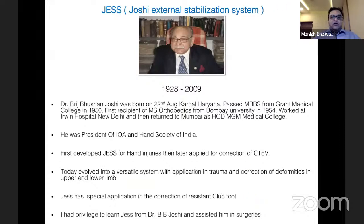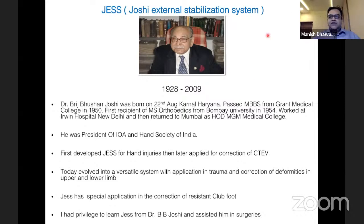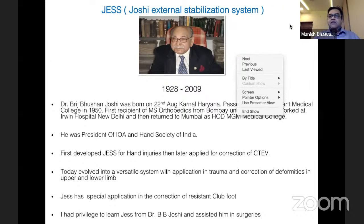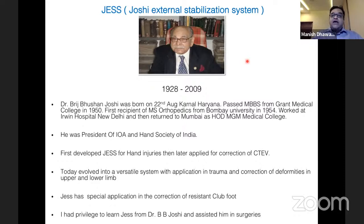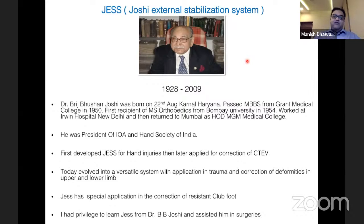Dr. Brij Bhushan Joshi is the originator of the JESS fixator. He was born on 27th August in Karnal, Haryana, passed MBBS in 1950, was president of the Indian Orthopedic Association and Hand Society of India. He had the distinction of being the first MS Orthopedics graduate from Bombay University in 1954. He worked at Irwin Hospital, New Delhi, then returned to Mumbai as HOD of MGM Medical College. He first developed the JESS fixator for hand injuries and later applied it to CTEV.